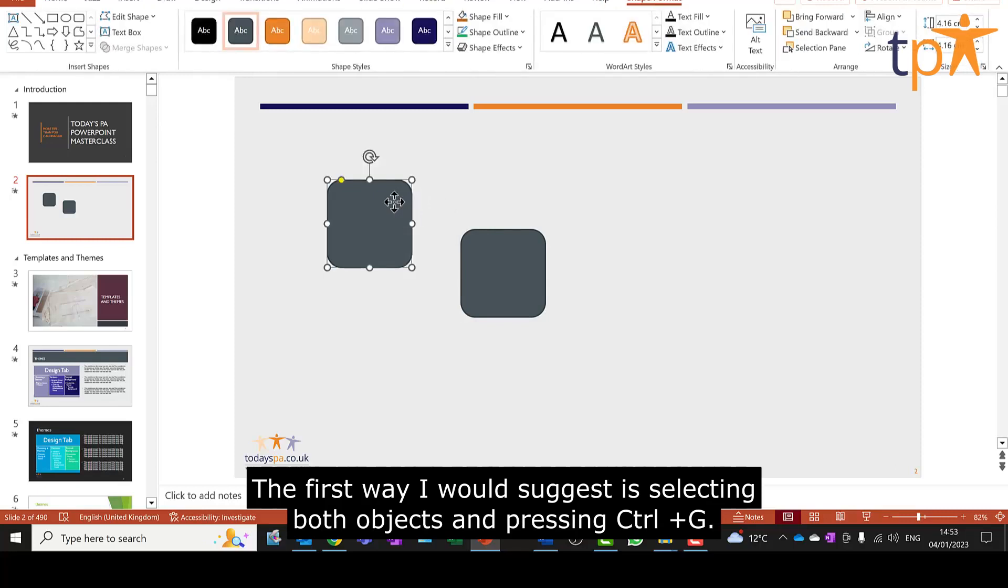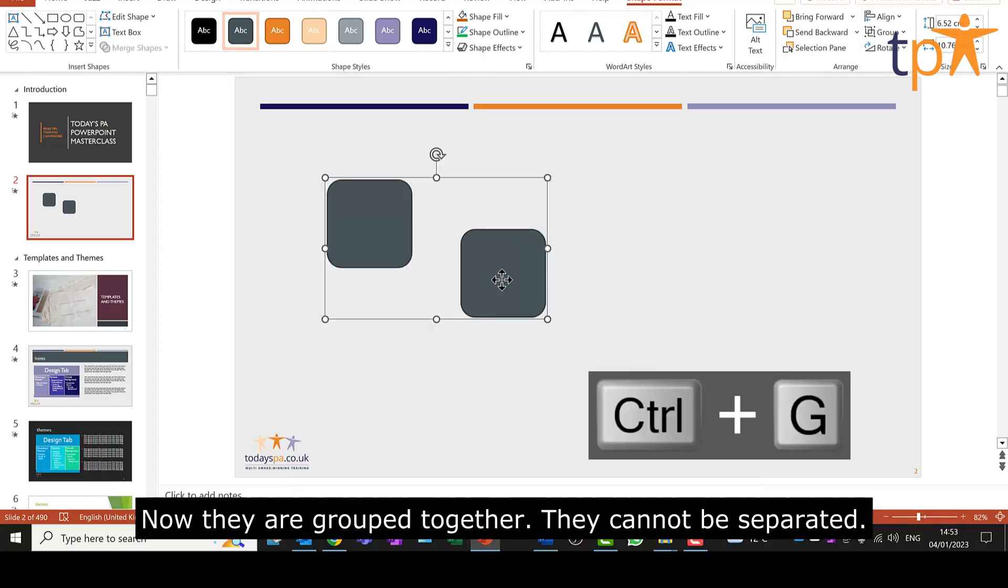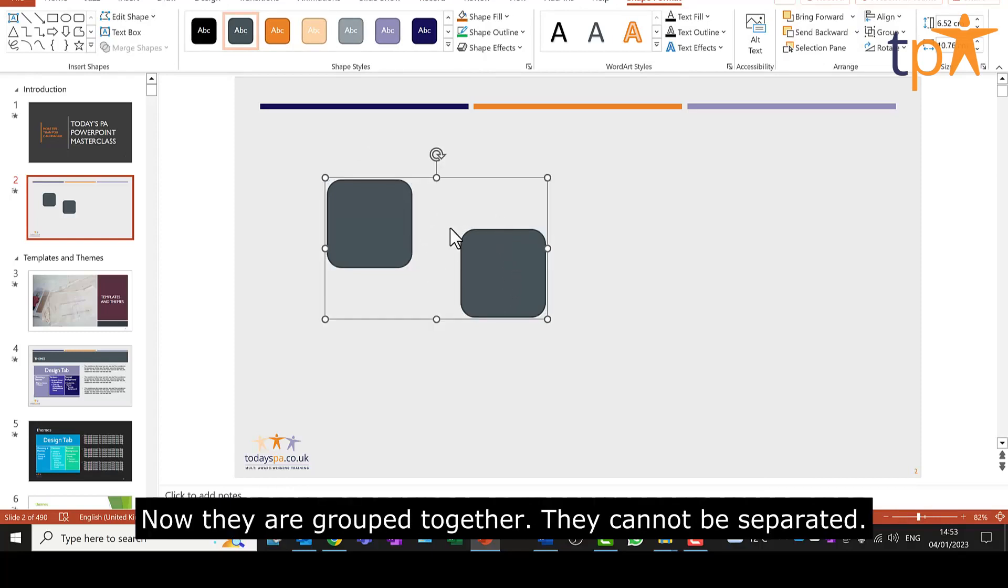The first way I would suggest is selecting both objects and pressing Ctrl and G. Now they are grouped together, they cannot be separated.